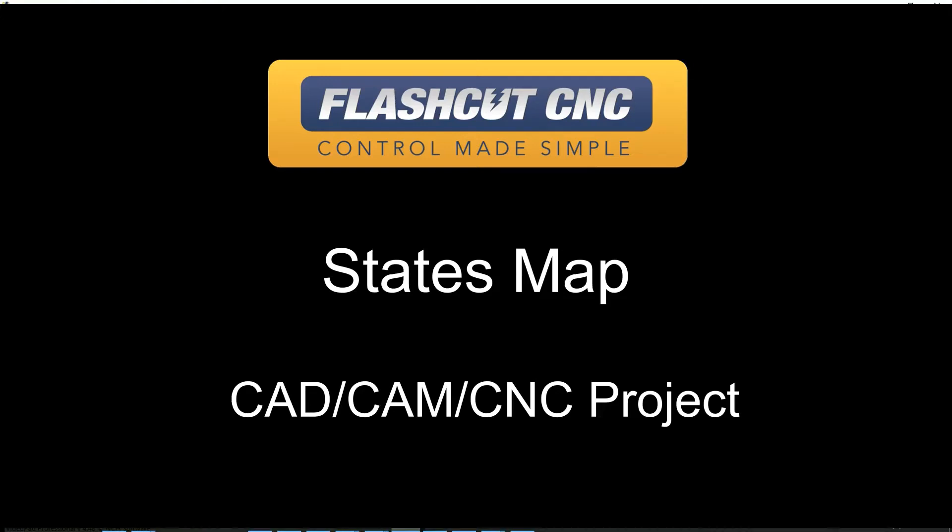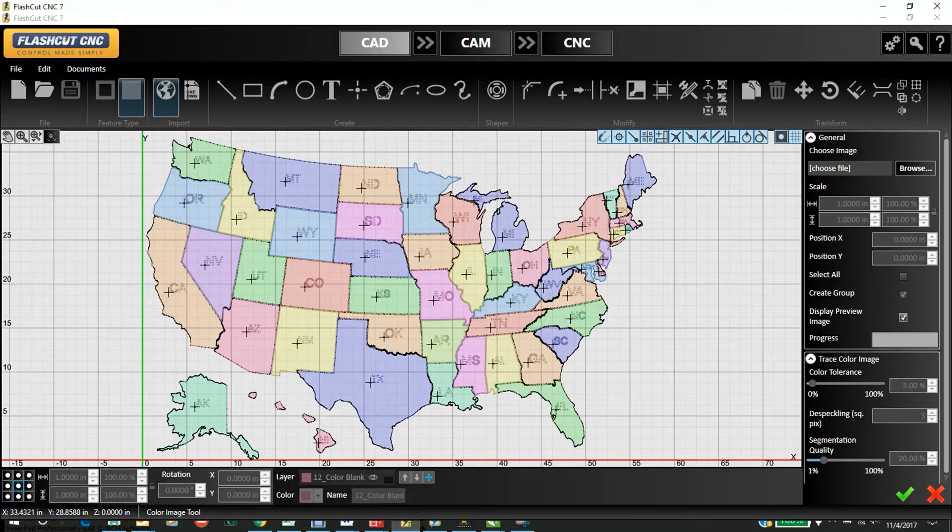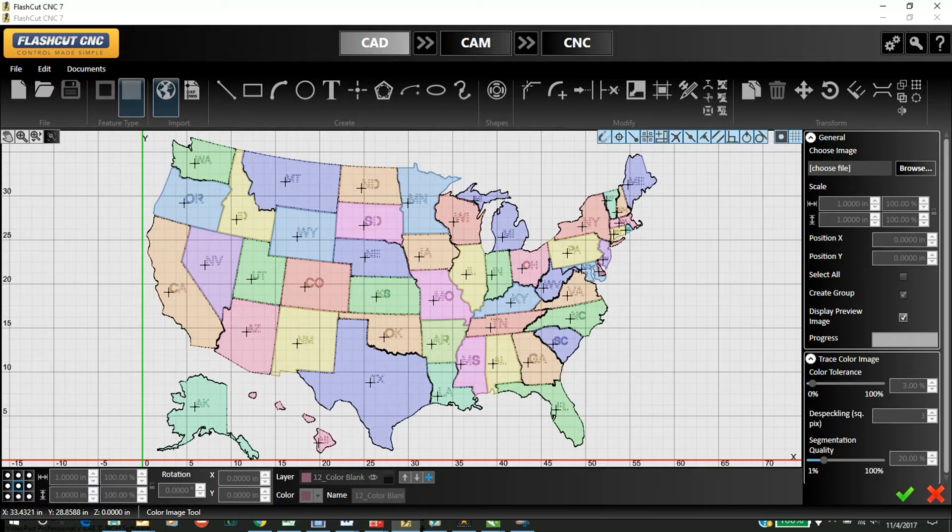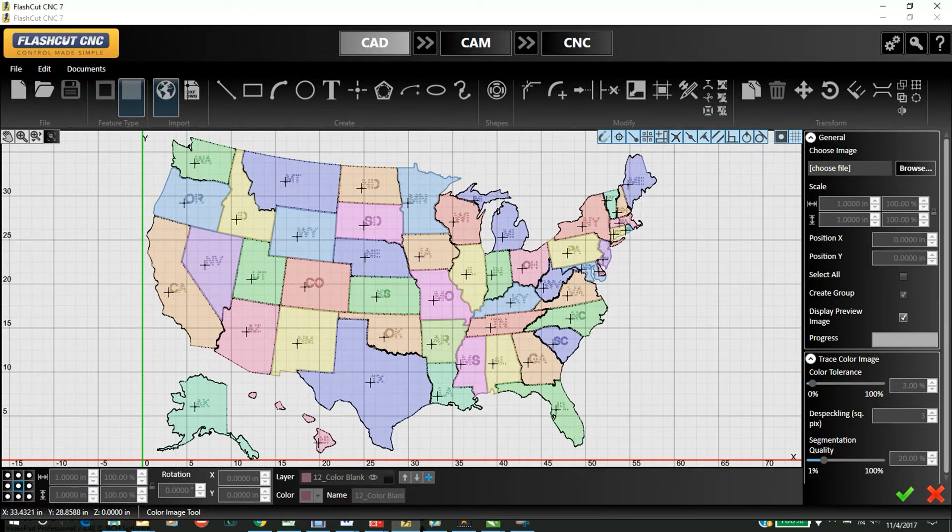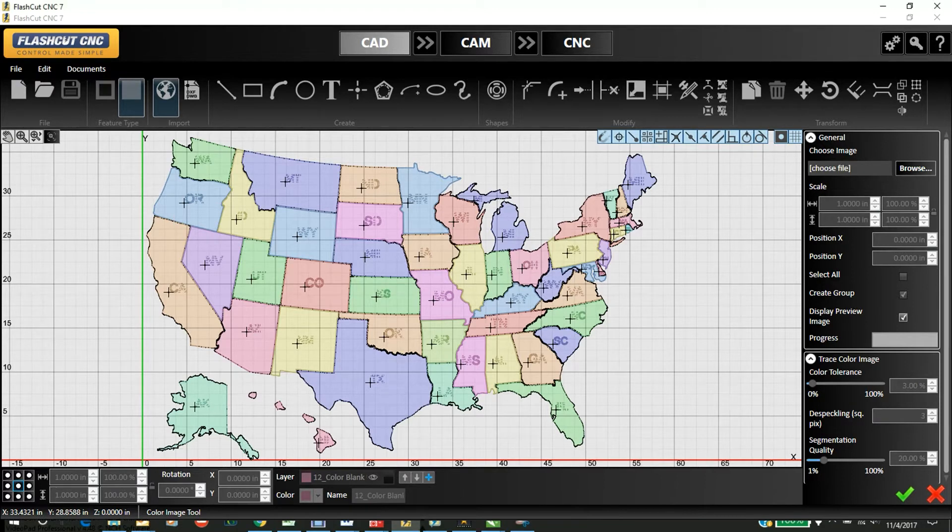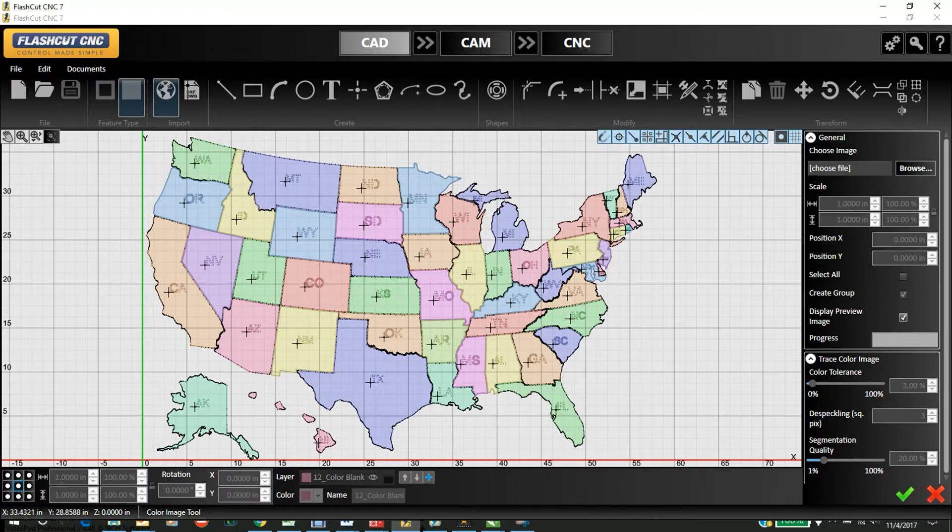Welcome to another FlashCut video. Here we're going to demonstrate a fun project where we take a color map of the United States, import it, separate all the states out, and then cut them out to create a nice art project.